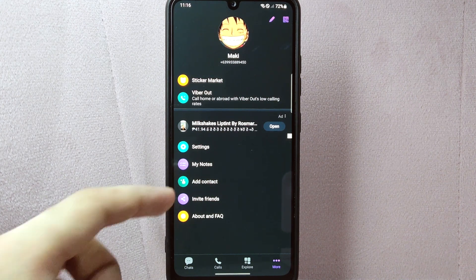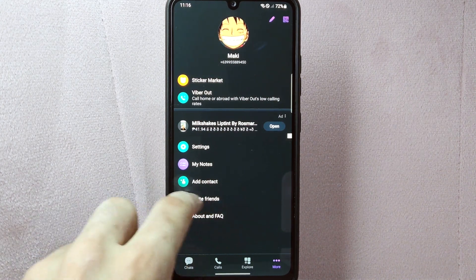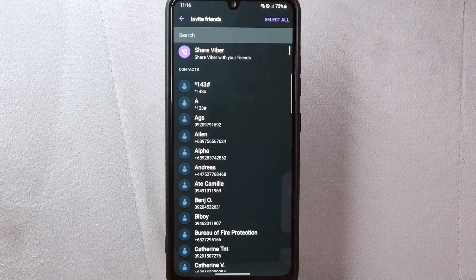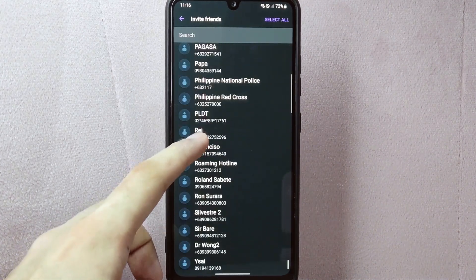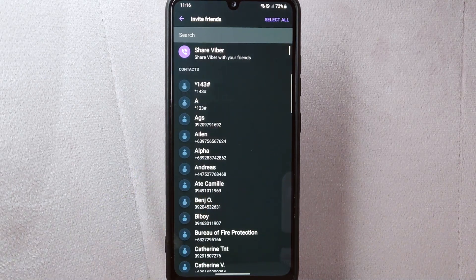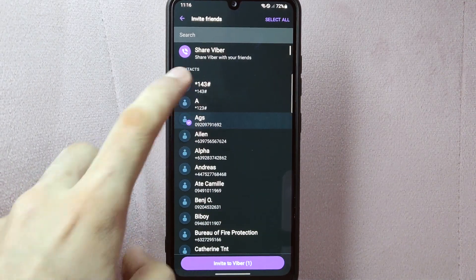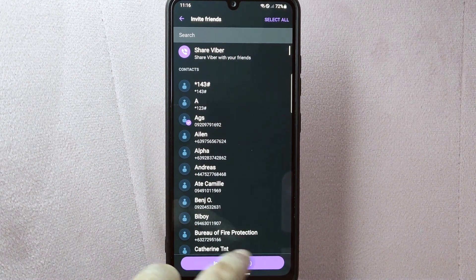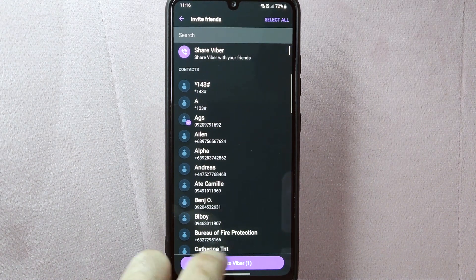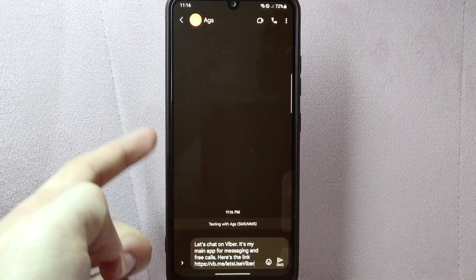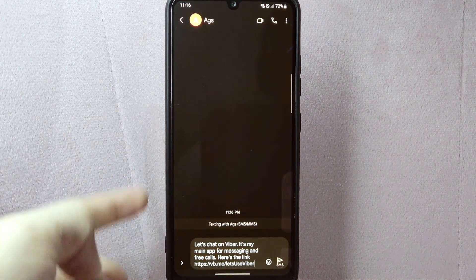From this menu, tap on the invite friends option. On this page, you will see the list of people that don't have a Viber account yet. Simply tap on the contact that you want to invite. Once you have selected the contact, tap on the invite to Viber button. This will open your messaging app with a pre-written invitation message.